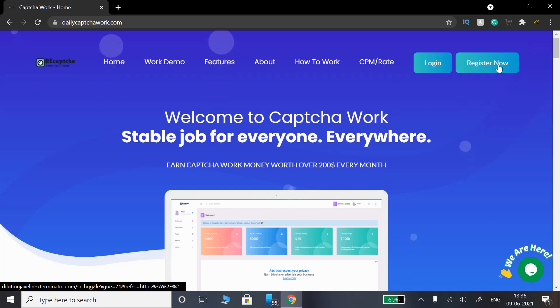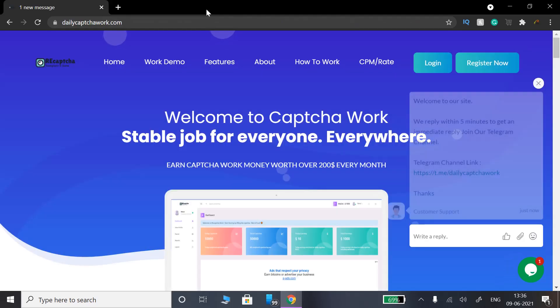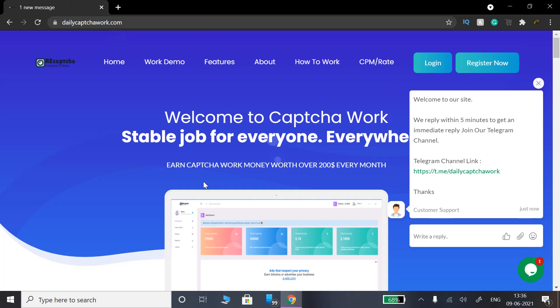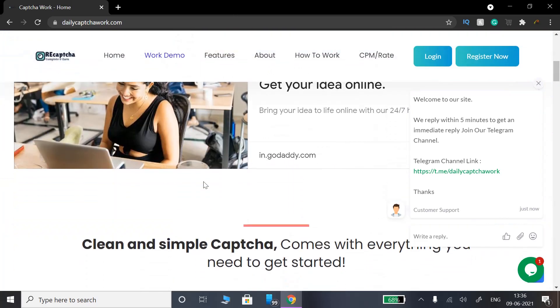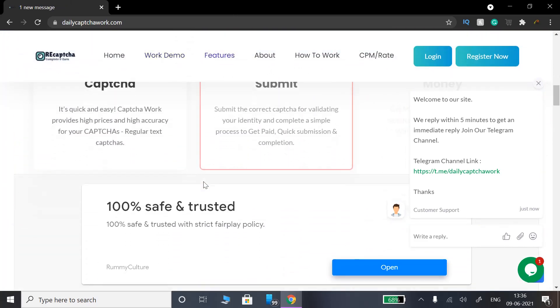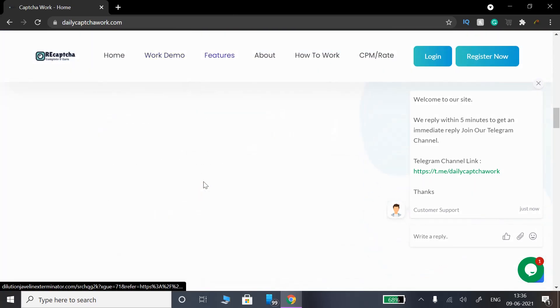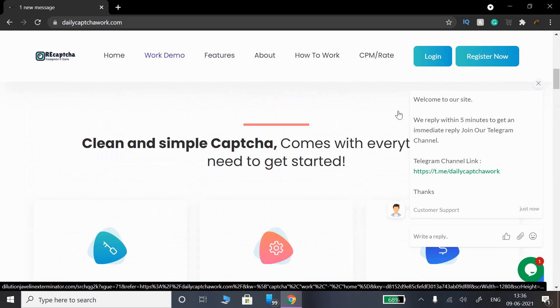There are 2 options: you can register or login. You can fill in the register form. If you click on the register form, it will be straightforward.